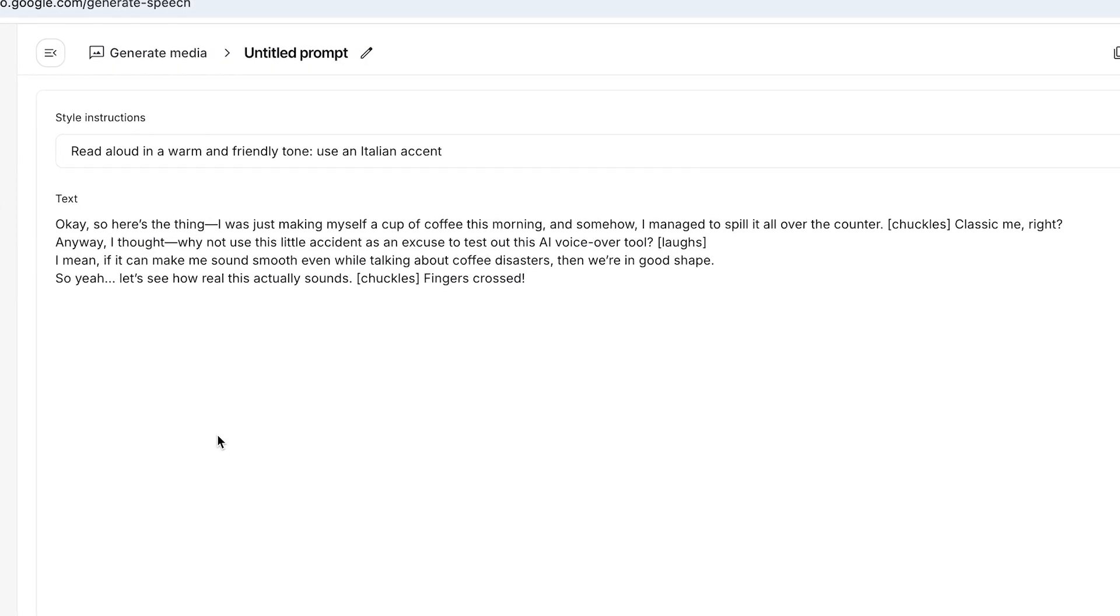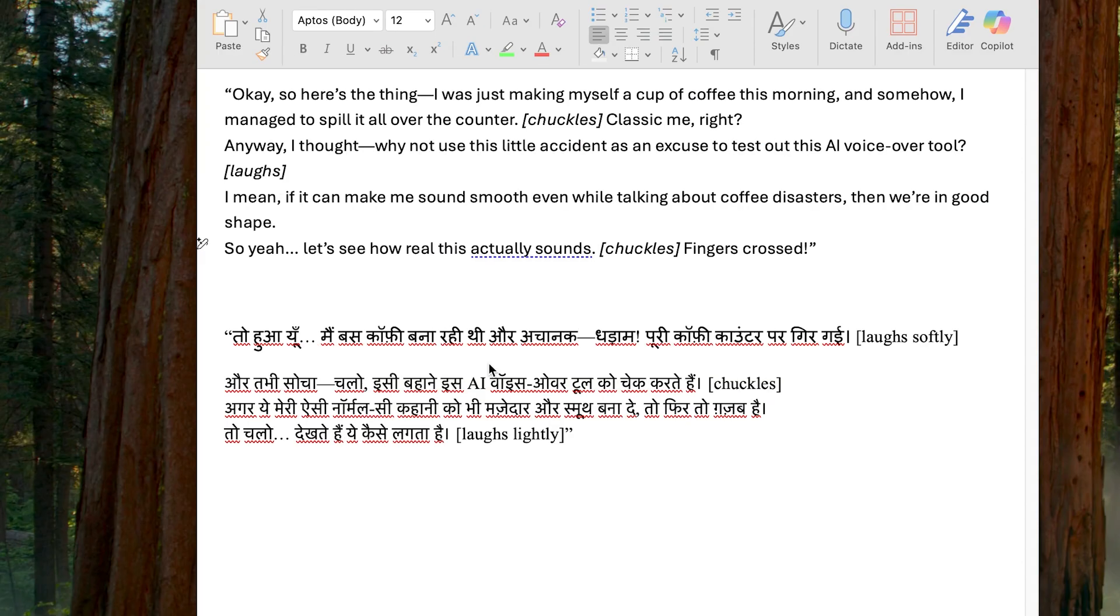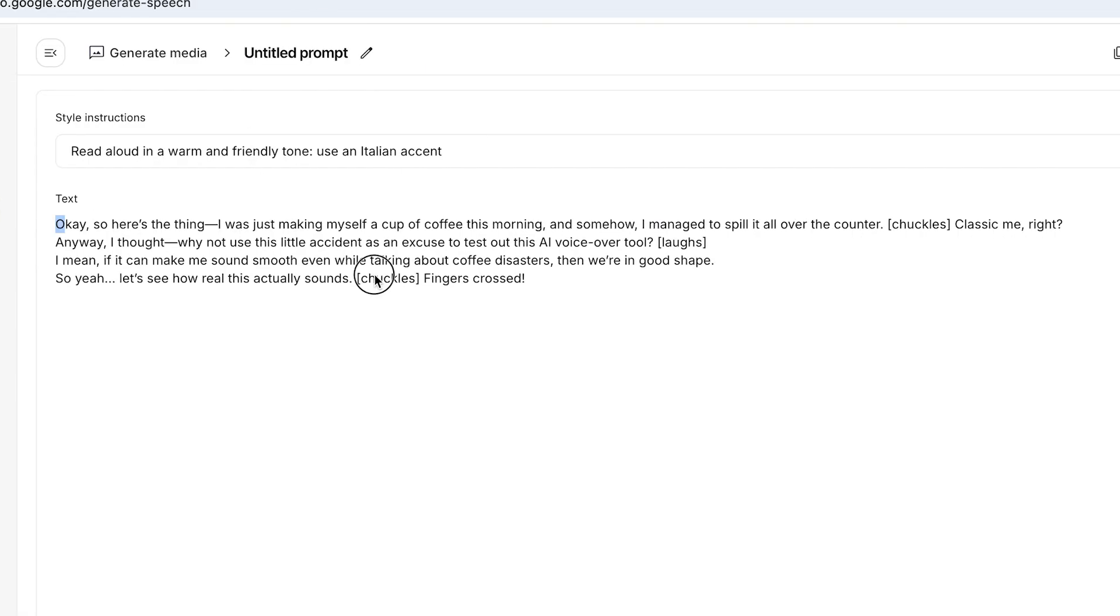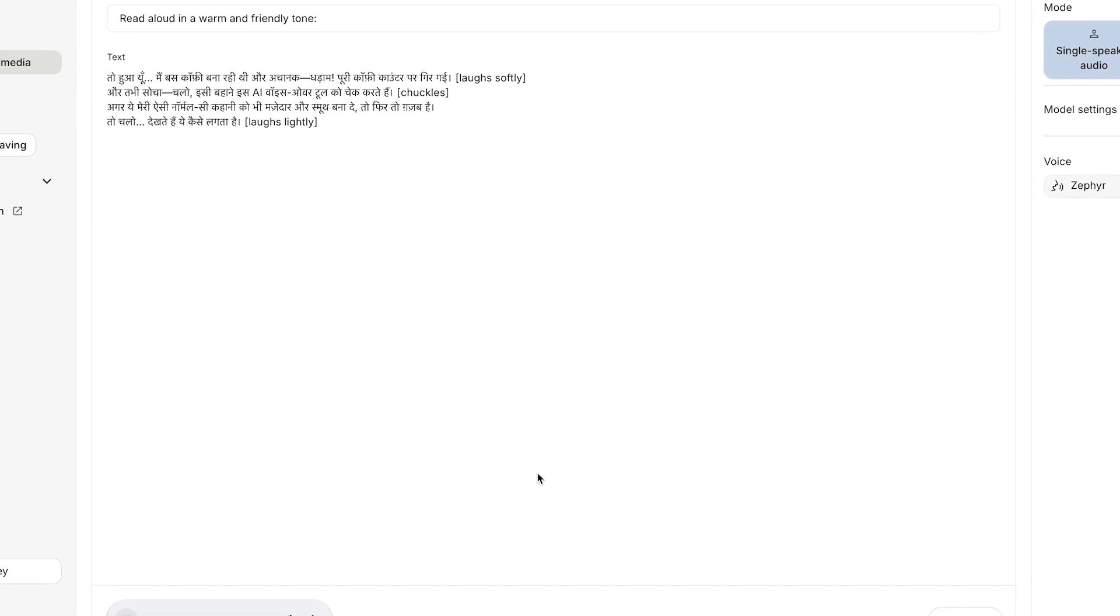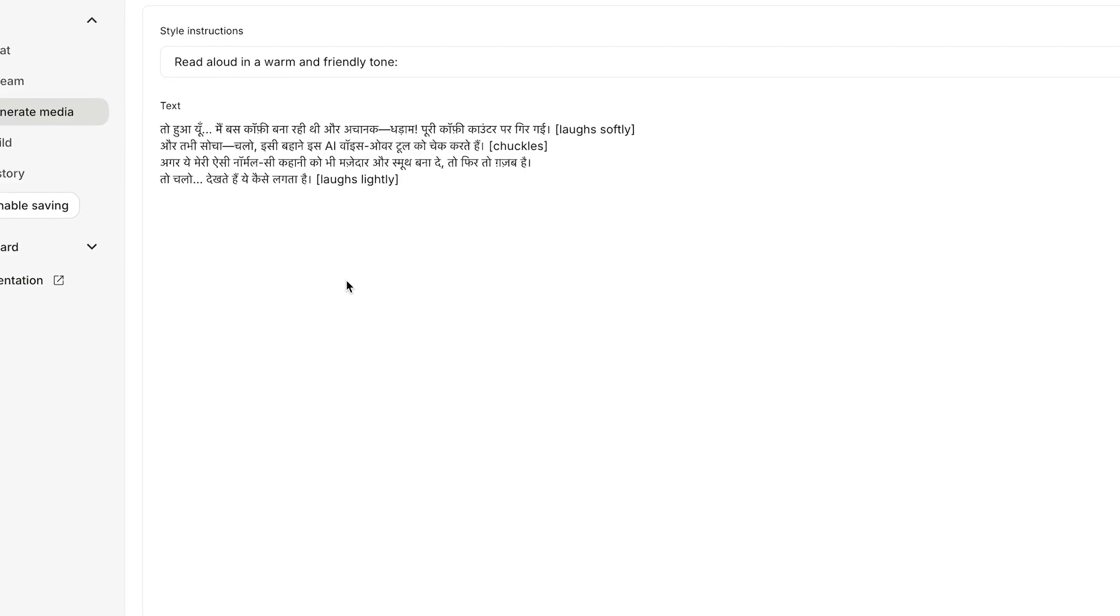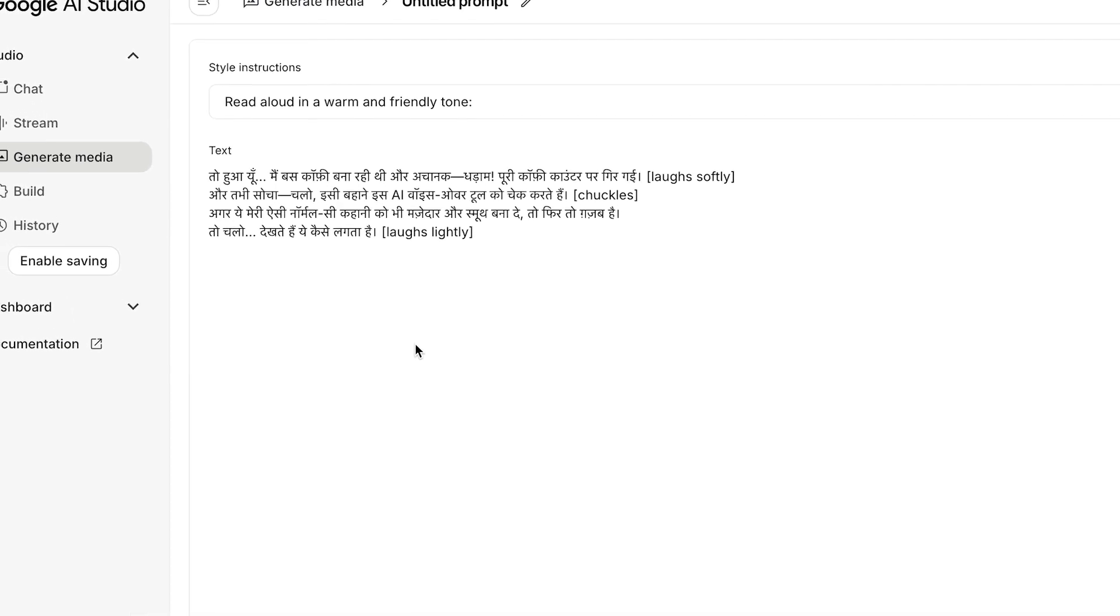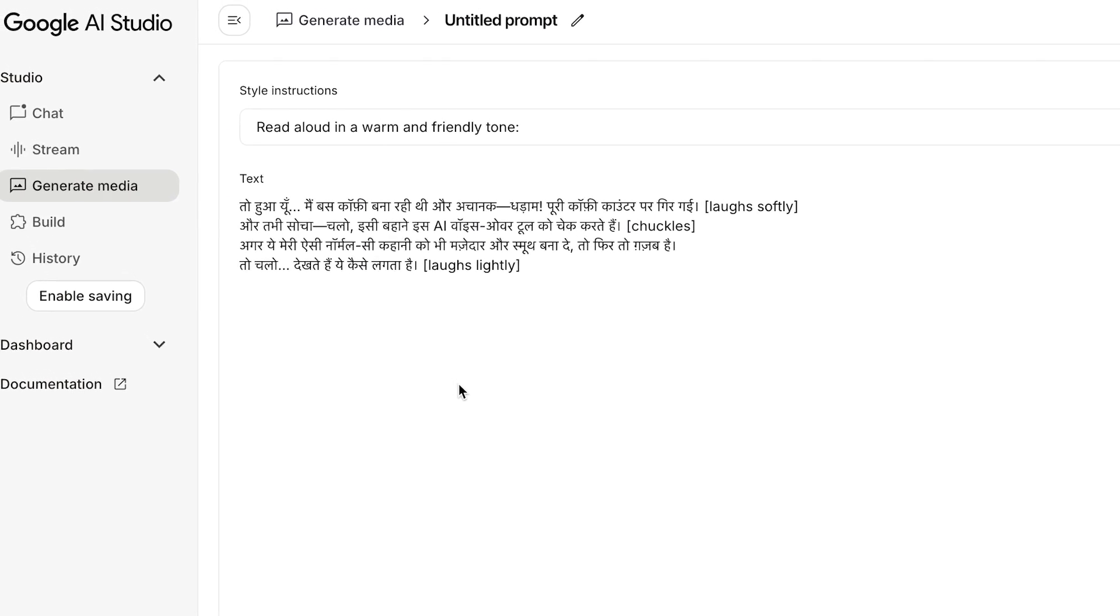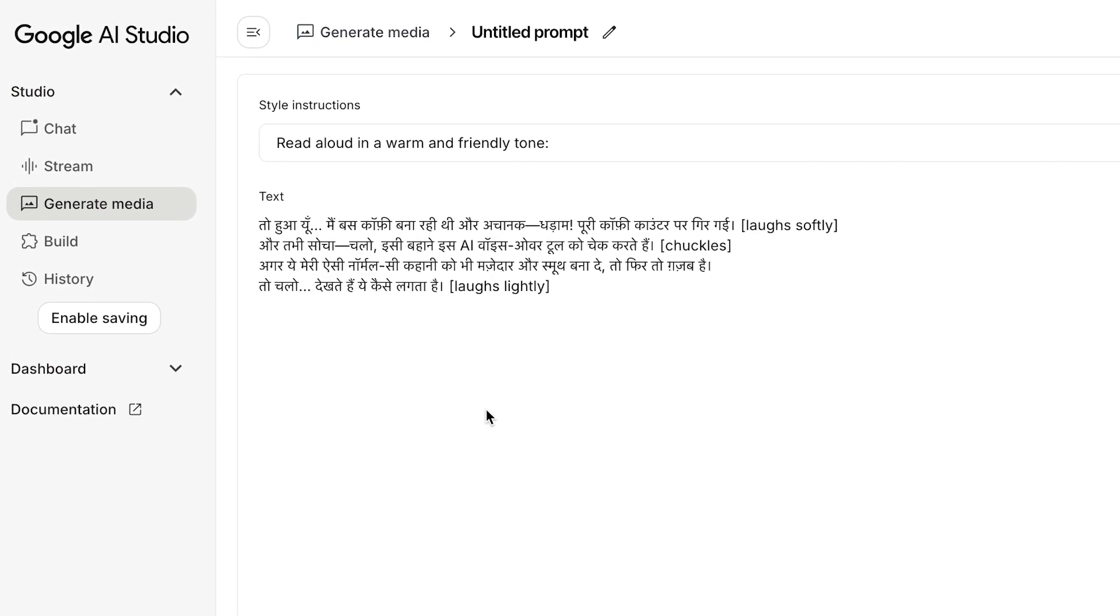Wow! You can now easily make cartoon animations using these voices, right? Let's also check if it supports different languages. I'll use a Hindi script to test it. [Hindi voiceover plays demonstrating the same coffee spilling story in Hindi] Wow, this is amazing.